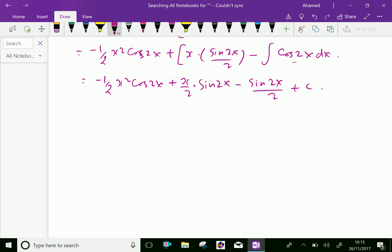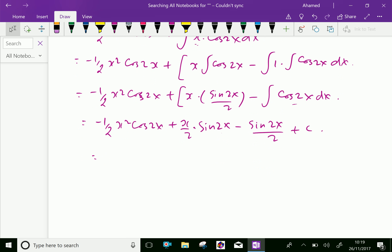We can write completely with half taken out. That is minus half x square cos 2x plus x by 2 into sine 2x. Here, integral of cos 2x is divided by 2, and integral of cos 2x by 2 is sine 2x by 2 into 2, which is sine 2x over 4, plus C.